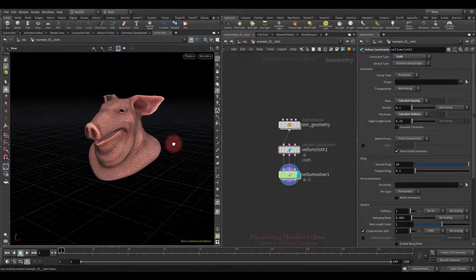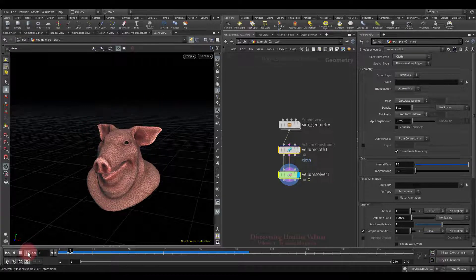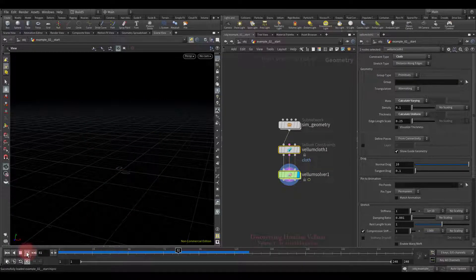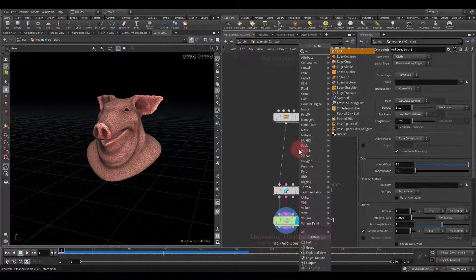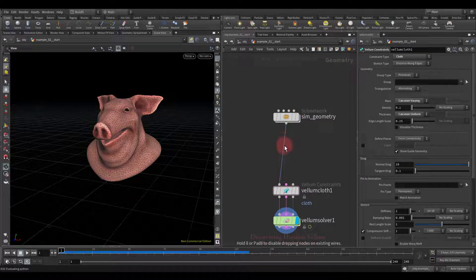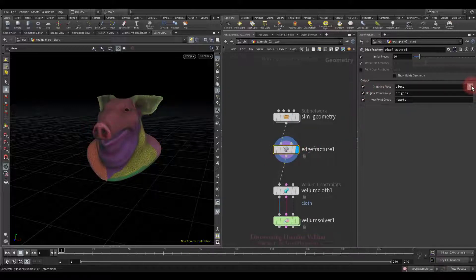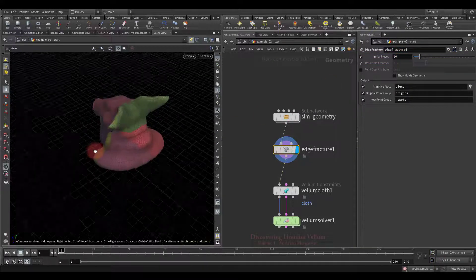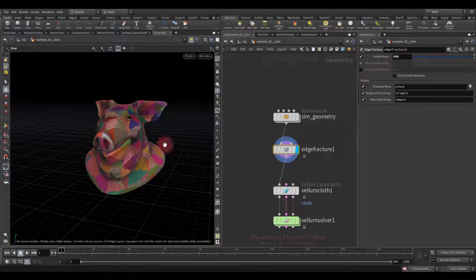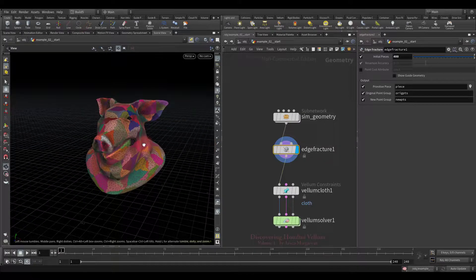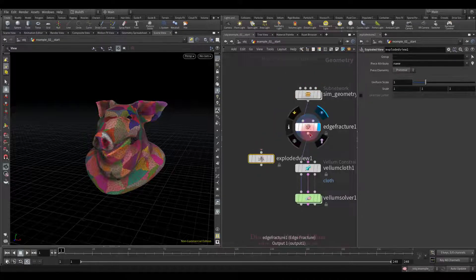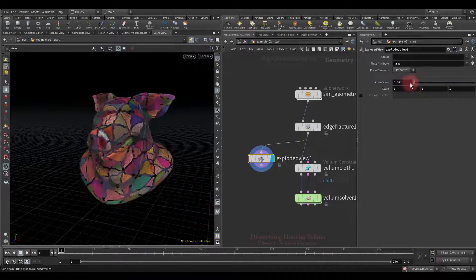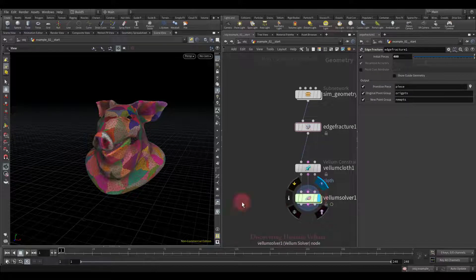This time we'll use a pig's head. This is a basic vellum setup, all vellum properties by default, let's play and see. Nothing interesting yet. Now I am going to fracture the pig's head into many pieces. For that we will use the edge fracture node, which cuts input geometry along existing edges. To see what happened, let's visualize the primitive pieces. Since the initial pieces are set to 10, the pig's head split into 10 pieces. Now let's decently increase the number of pieces. The size of each piece has become much smaller. To make sure the pieces are separated from each other, let's drop down the exploded view and check. They are all torn apart. We can move forward.